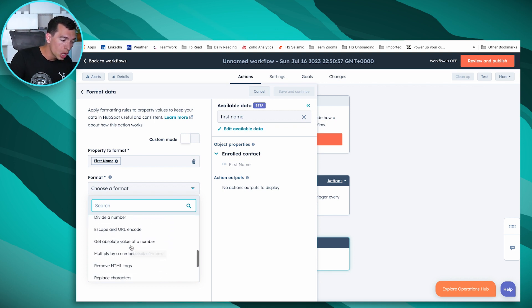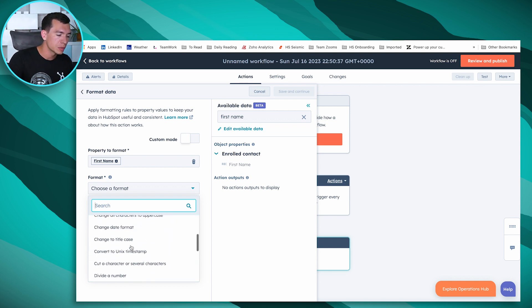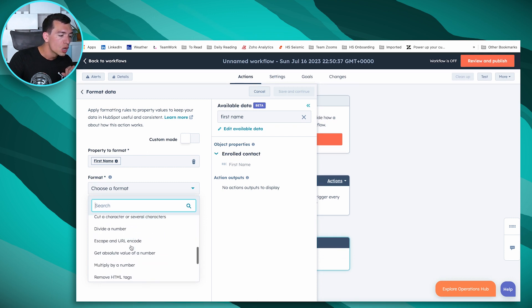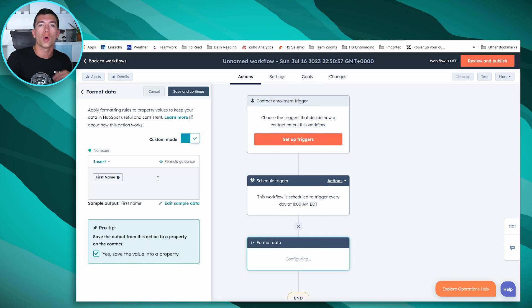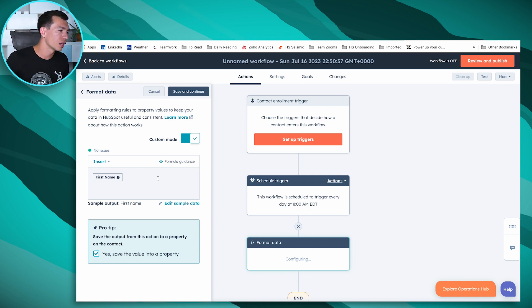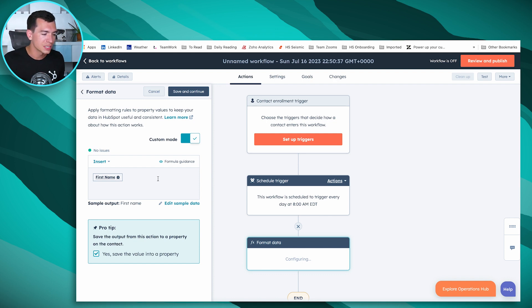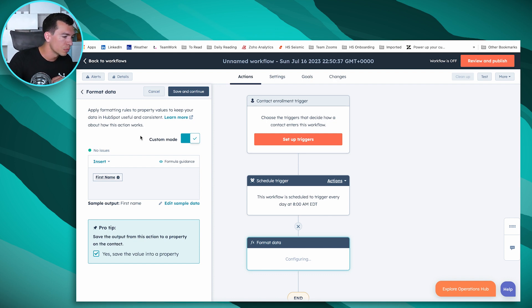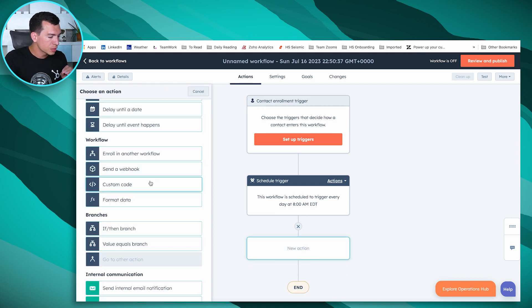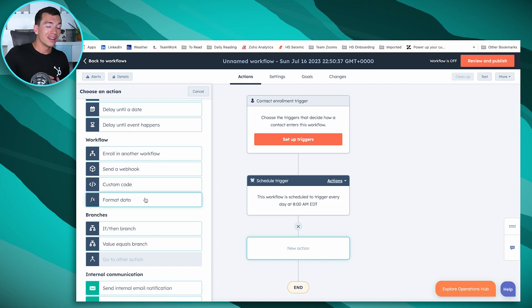You can see we've got a long list of things that HubSpot has built in for us. We also have this custom mode. So if we want to create our own formula that would do something to the data in a property, maybe you want some really specific number formatting or things like that, you could do it with this custom mode. So those are the three actions: send a webhook, custom code, format data. And that's really all there is to HubSpot Operations Hub. We've got these really powerful workflows with these three new actions, the scheduled workflows, and that data quality command center.